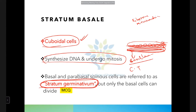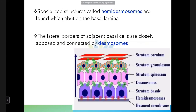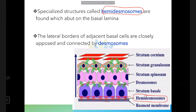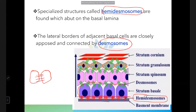As cells move from basal to superficial layers, organelles reduce and finally the nucleus is lost in the cornified layer. The stratum basale connects to the basement membrane via hemidesmosomes, while adjacent basal cells connect to each other via desmosomes.